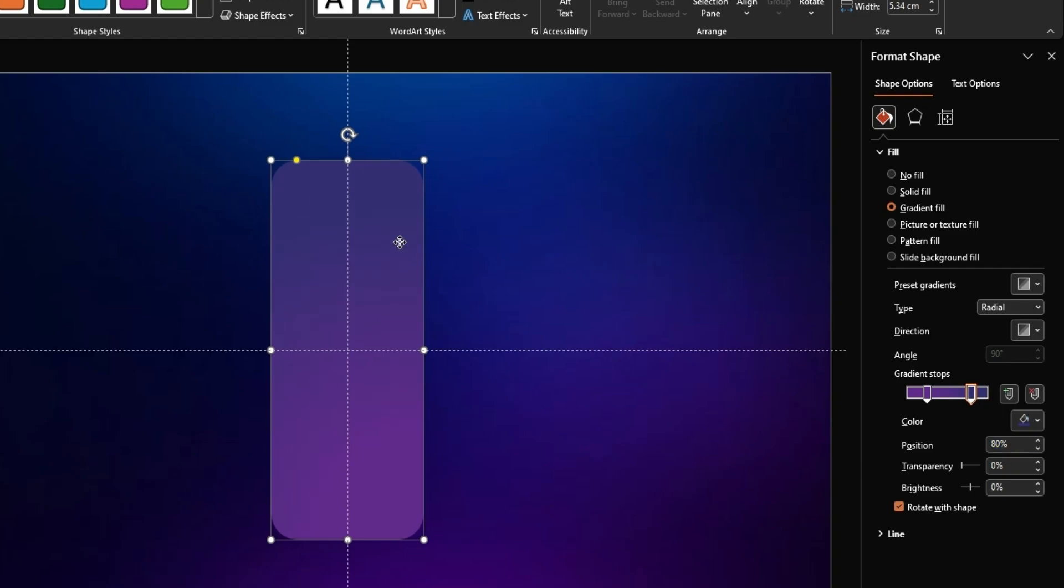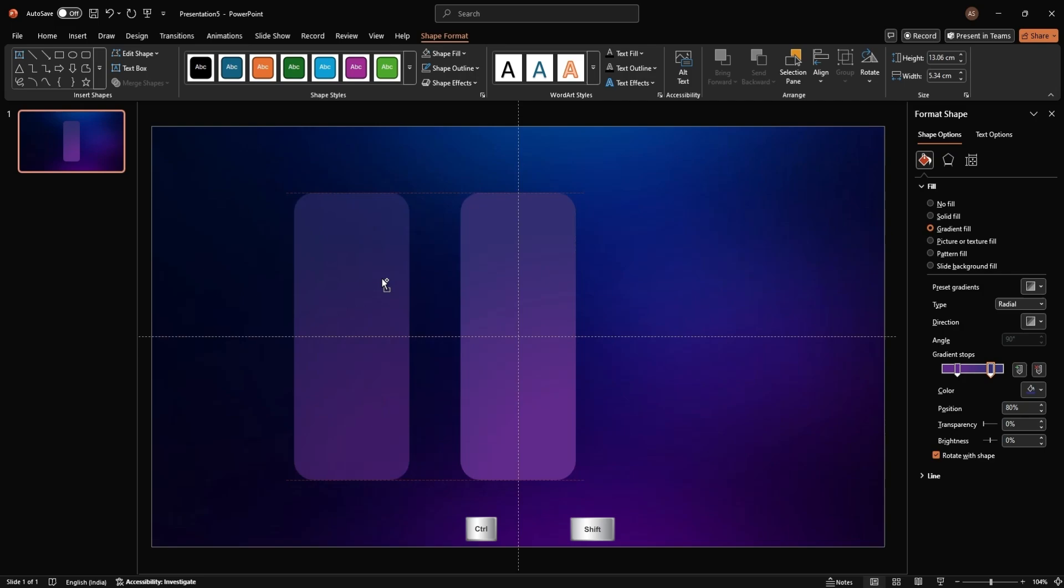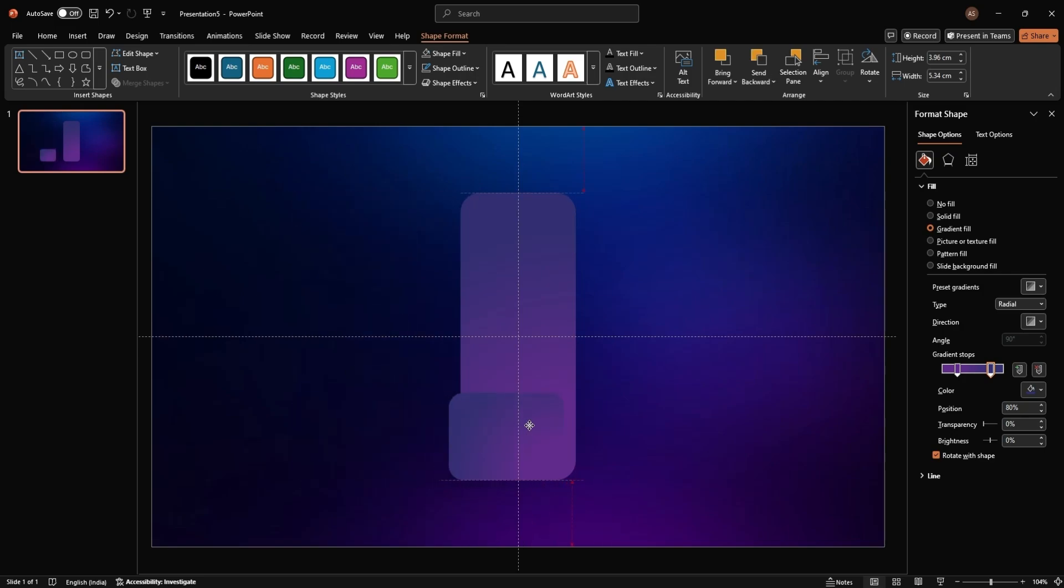Now, duplicate the rectangle by holding Control plus Shift and dragging it to the side. Resize the duplicate vertically and align both rectangles neatly in the center.